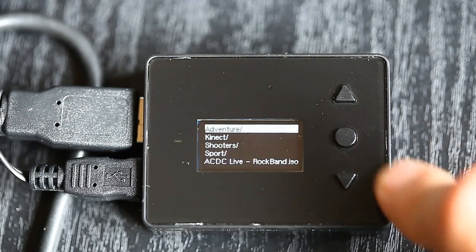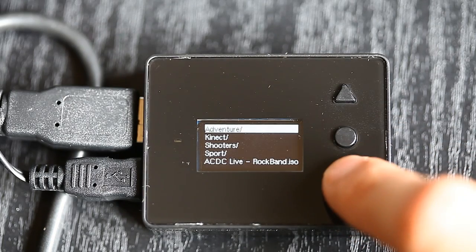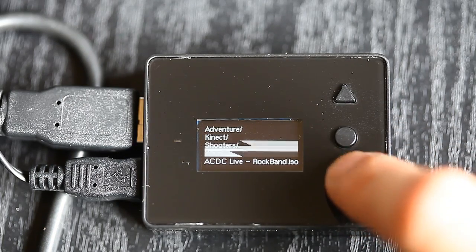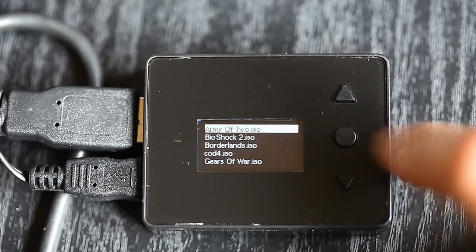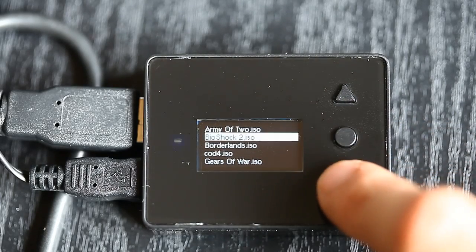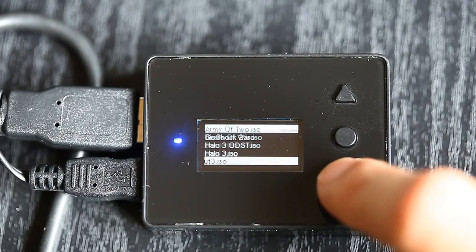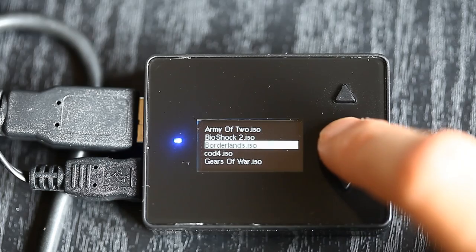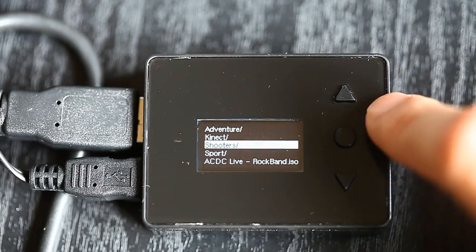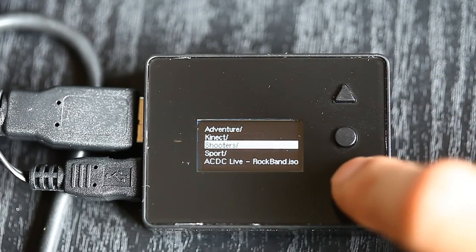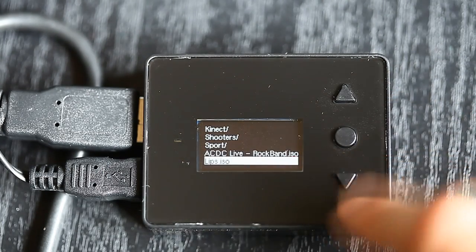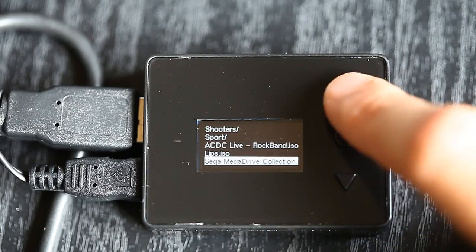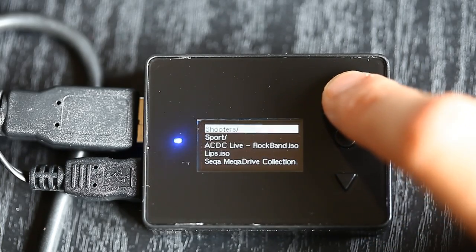Otherwise, 360 games. You can sort out, if you want, adventure, connect, shooters, sport, whatever you want. You can just scroll through and have it set up however you like. It's not fussy. You can have ISOs in the root and folders. It doesn't really matter.